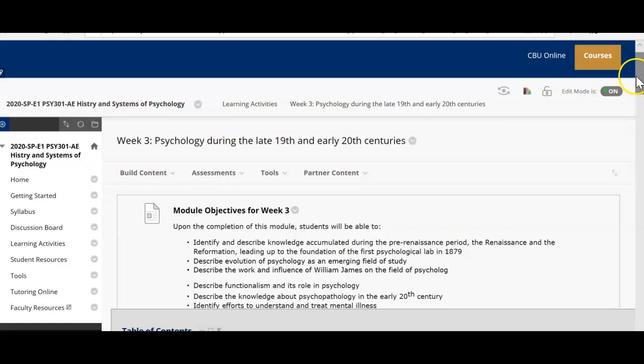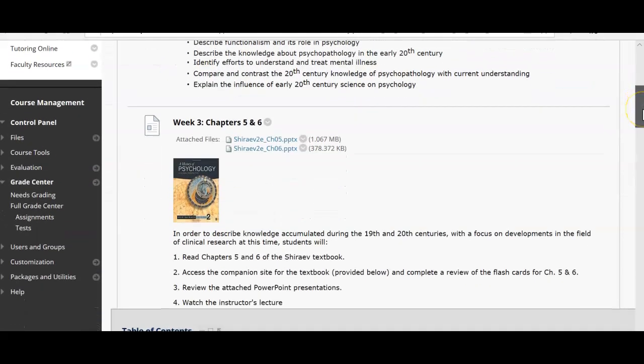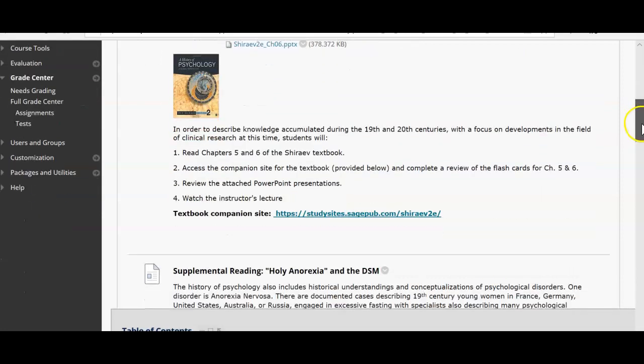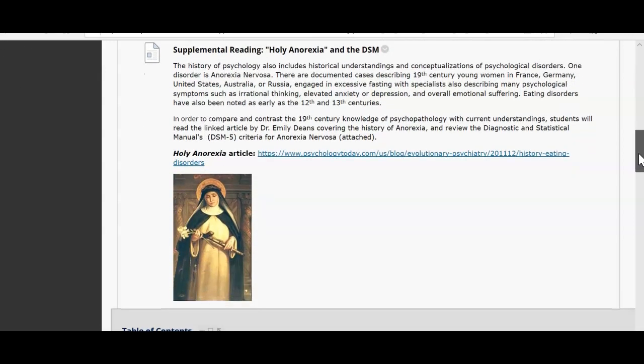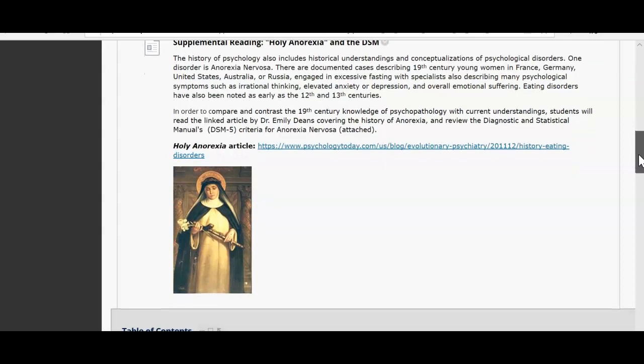For this week, you will have to read two chapters — chapters 5 and 6 — as well as a supplemental reading called Holy Anorexia and the DSM. This is an interesting article. I think you will find, similar to what we've discussed before, that the history of certain disorders and how they come about is very intriguing. It's important to read this and form some thoughts on what other disorders looked like in the early centuries.